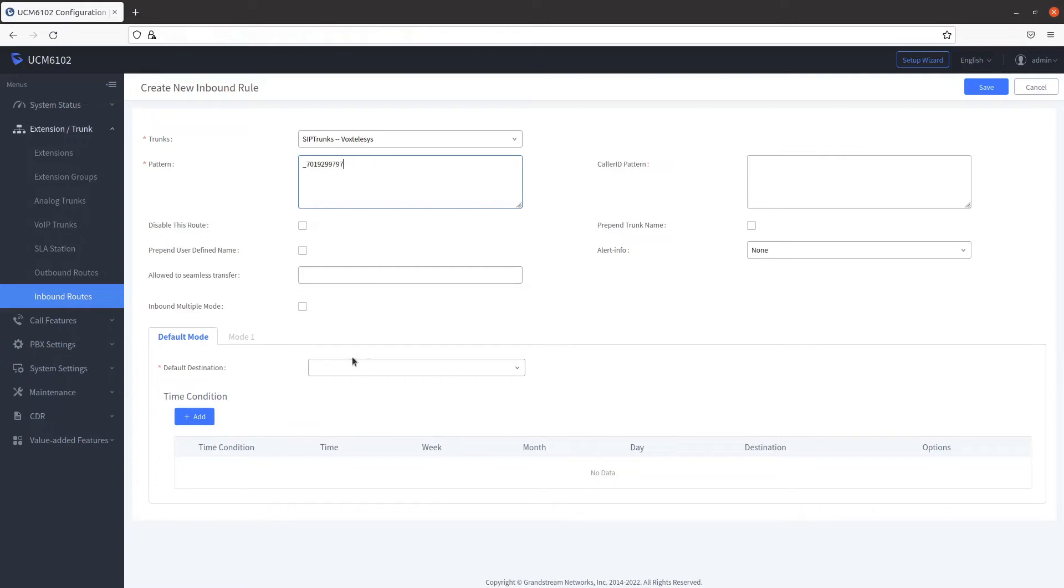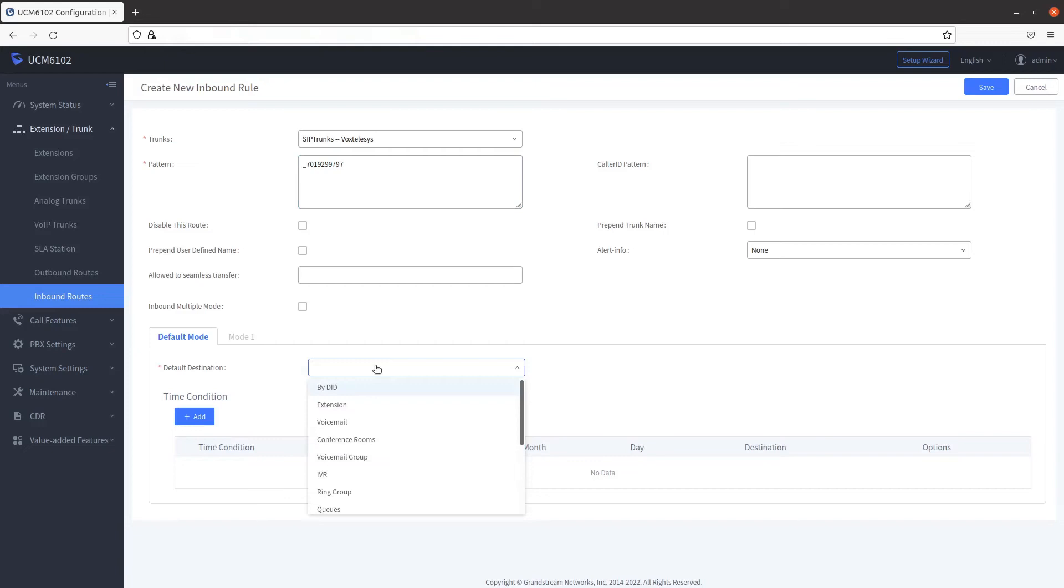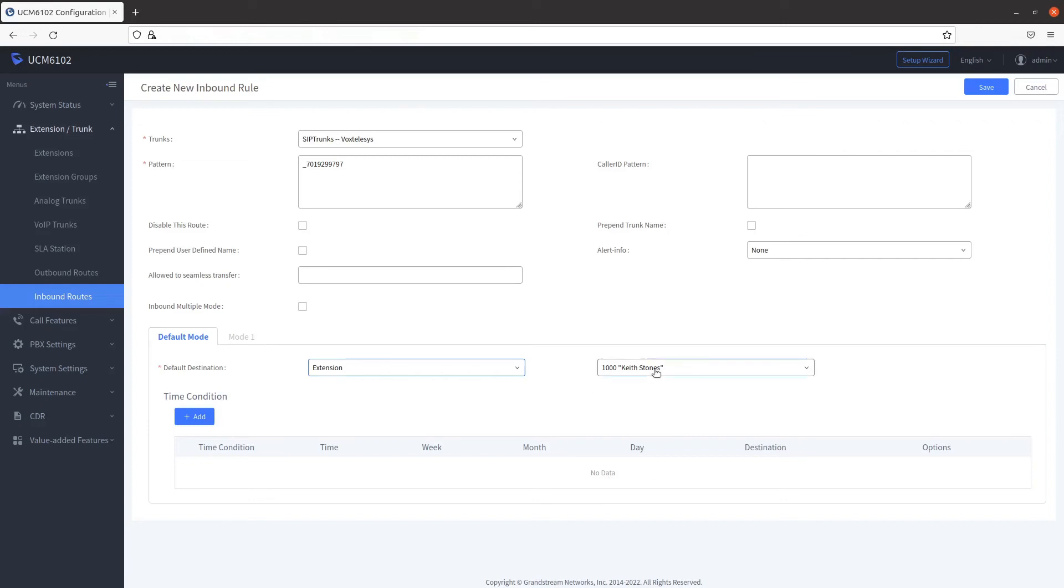Under the Default Mode settings, select the default destination. This is where you can choose where you want to route your call. For instance, if we choose to make the default destination an extension, we can then choose the specific extension from the second drop-down.